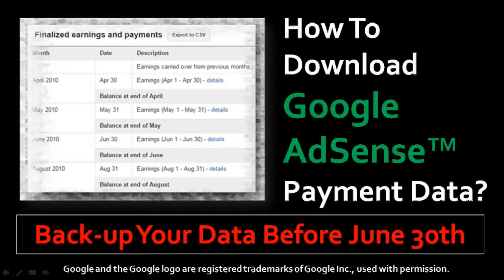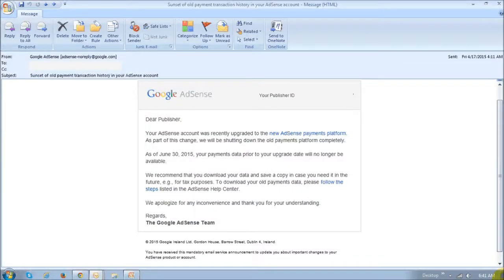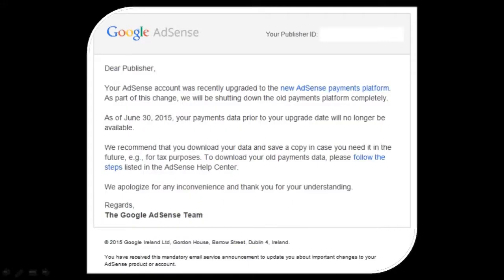Hey guys, C. Anthony here with a quick video to let you know that Google will be retiring their old AdSense payment platform. In this tutorial I will show you how to backup or download your AdSense payment data. If you are a Google AdSense publisher, you would have received an email notification from Google. As per the email notification that I received, the old AdSense payment page will be shut down by June 30, 2015.